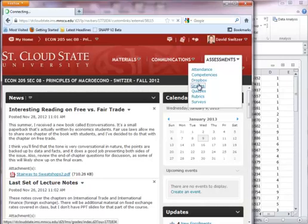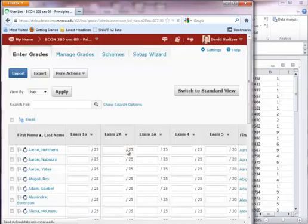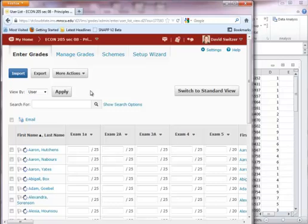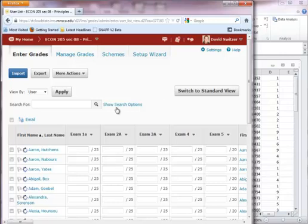First we go to grades. Now if I already have the grade item created, which I'm going to be doing in exam 5, then I'm ready to go. If I don't, then I need to go to manage grades first and create the item that I'm trying to put in. But I'm going for exam 5 right here.